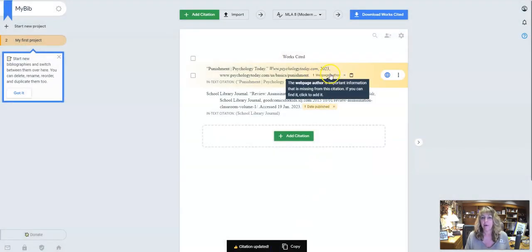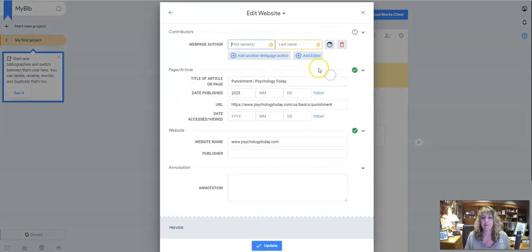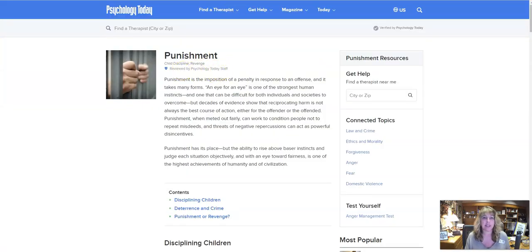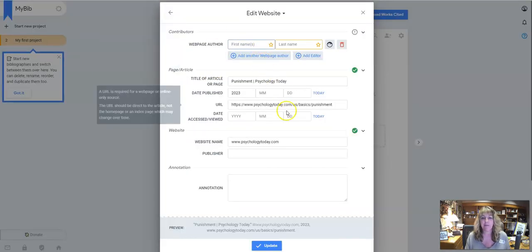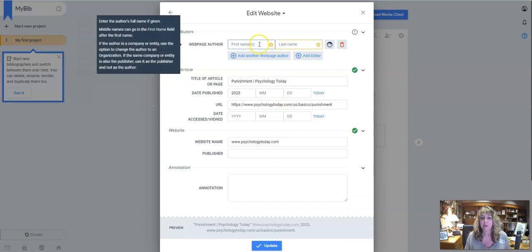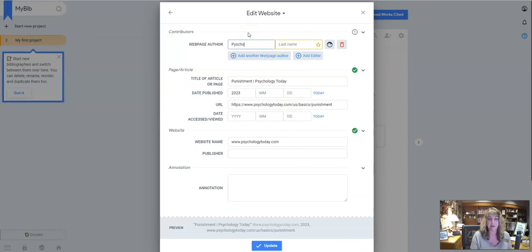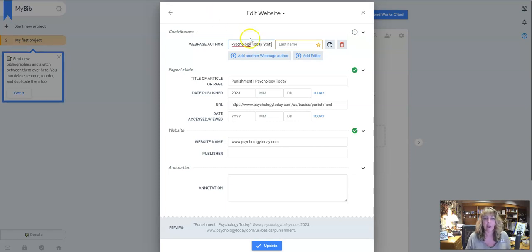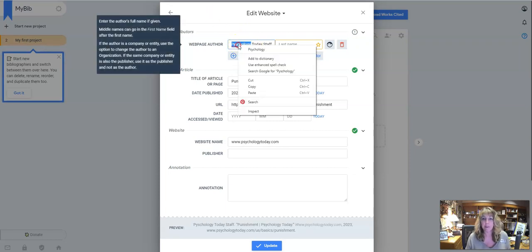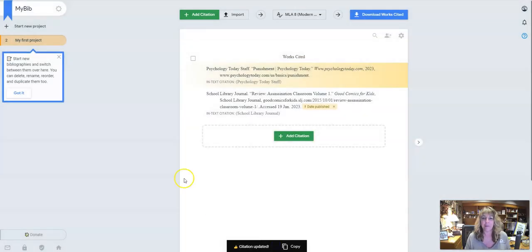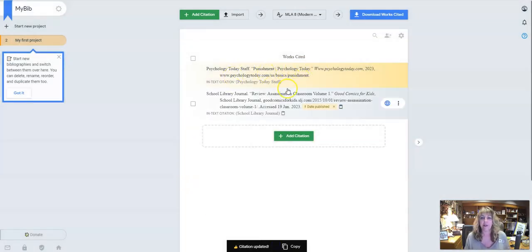And then maybe it'll go, oh, who's the web page author? We can't figure that out. I'm going to go back. It says reviewed by Psychology Today staff. So I might just put Psychology Today staff. And I need to spell it properly, right? And then we're going to hit update. And now you can see there's nothing there. Everything should be good.